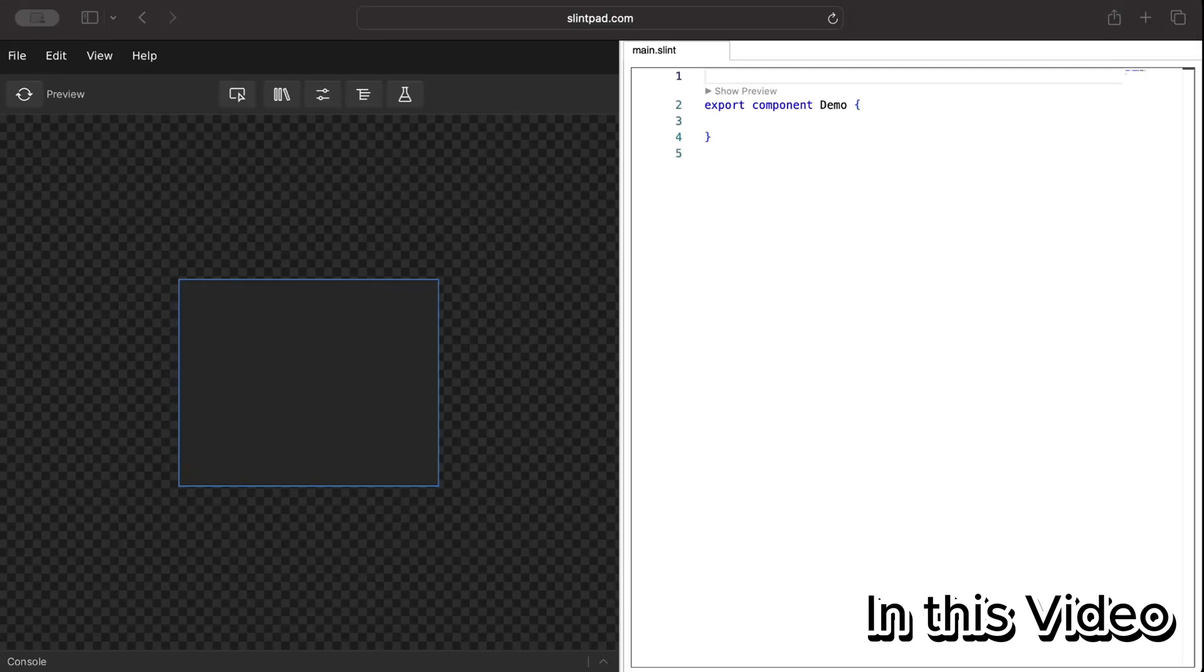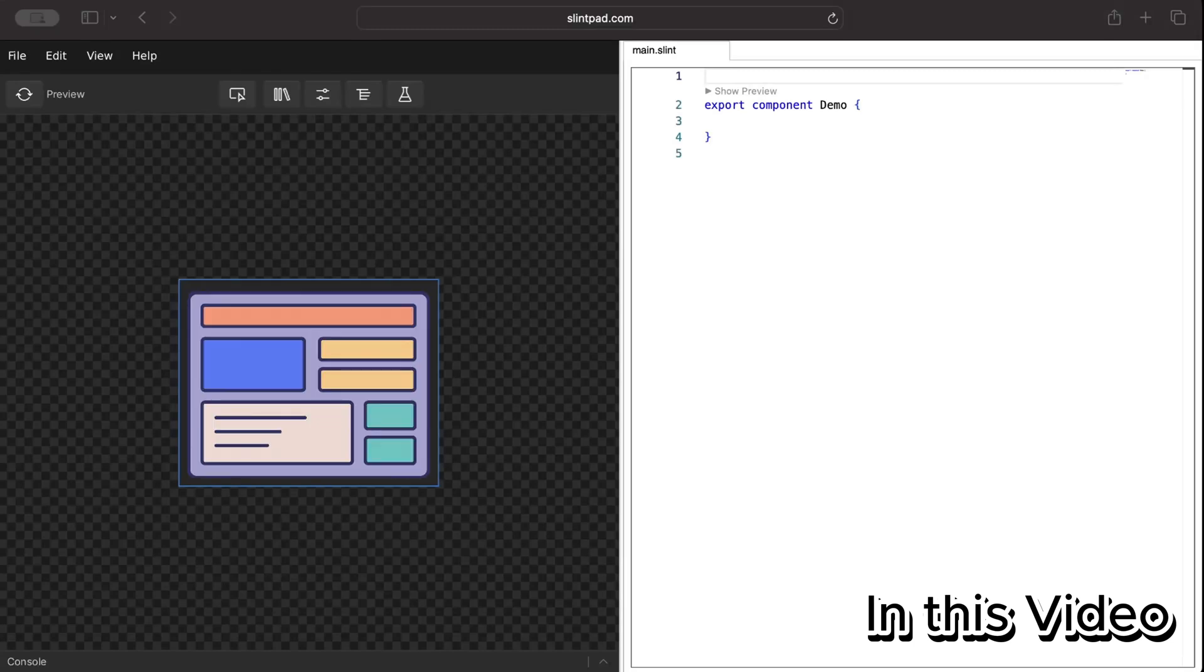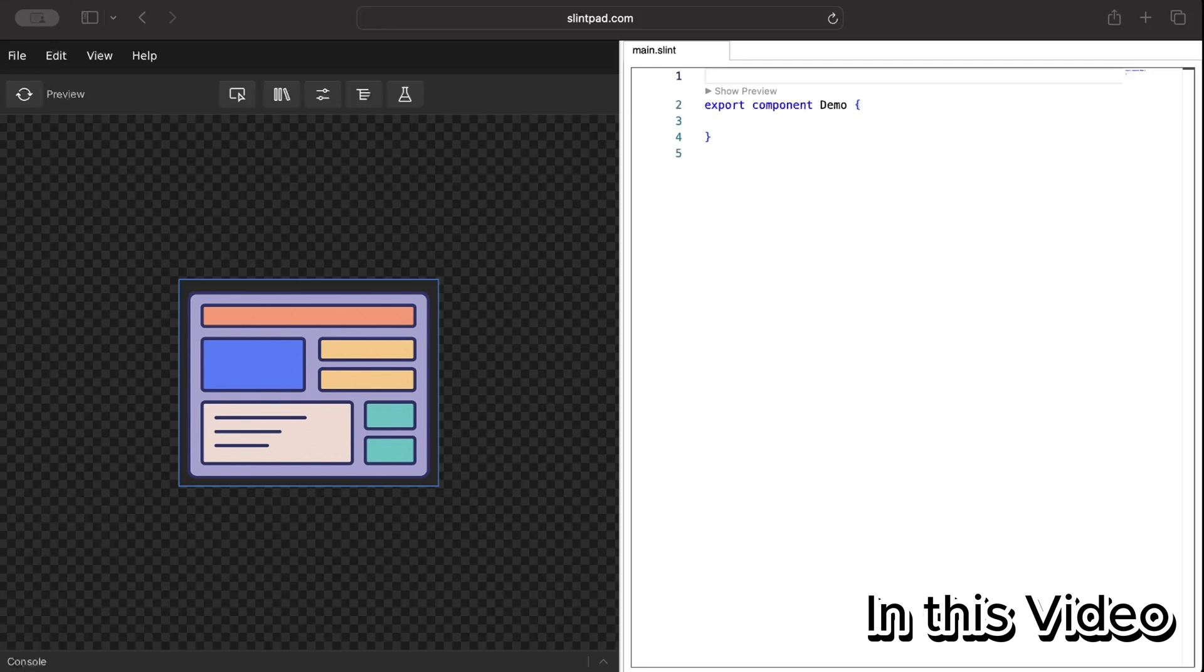Hello and welcome back to another discussion on Slint UI for our Rust application. In this video we'll work with layouts to build interactive UI in an ongoing effort where we discuss different components of Slint UI before diving in and building a full-fledged Rust Slint UI application.